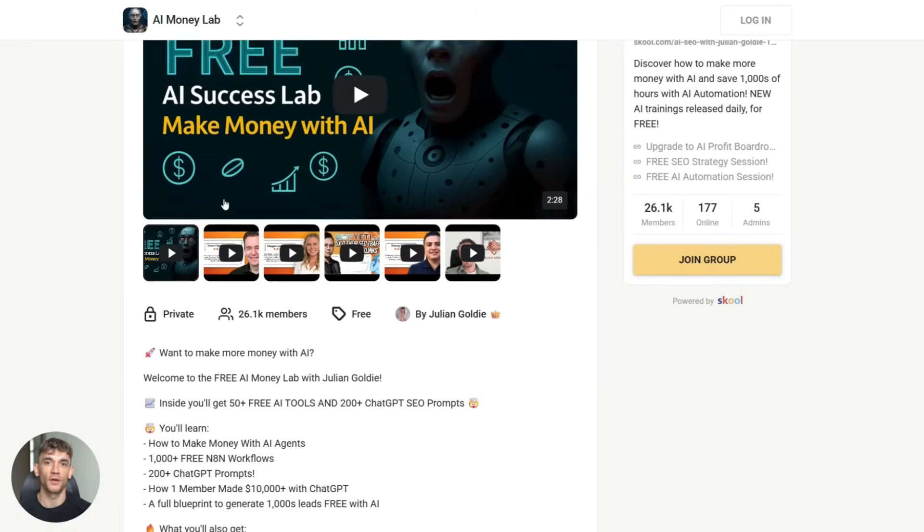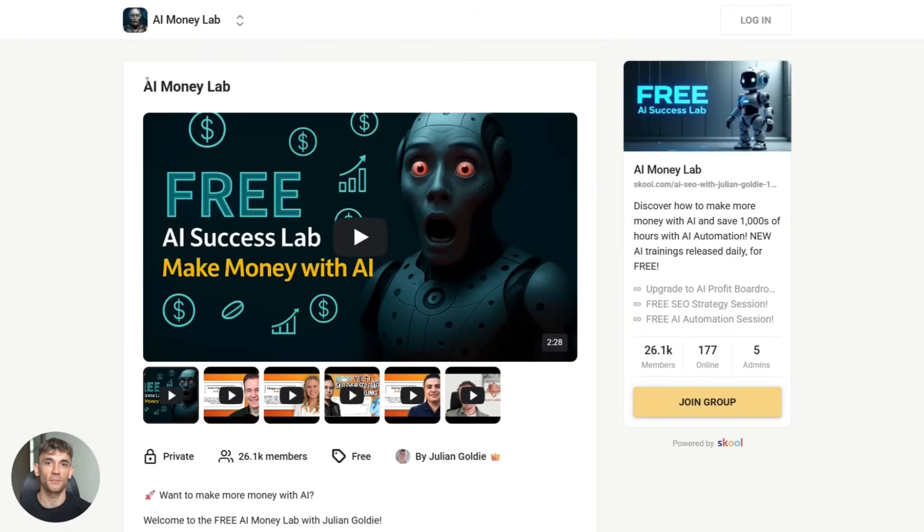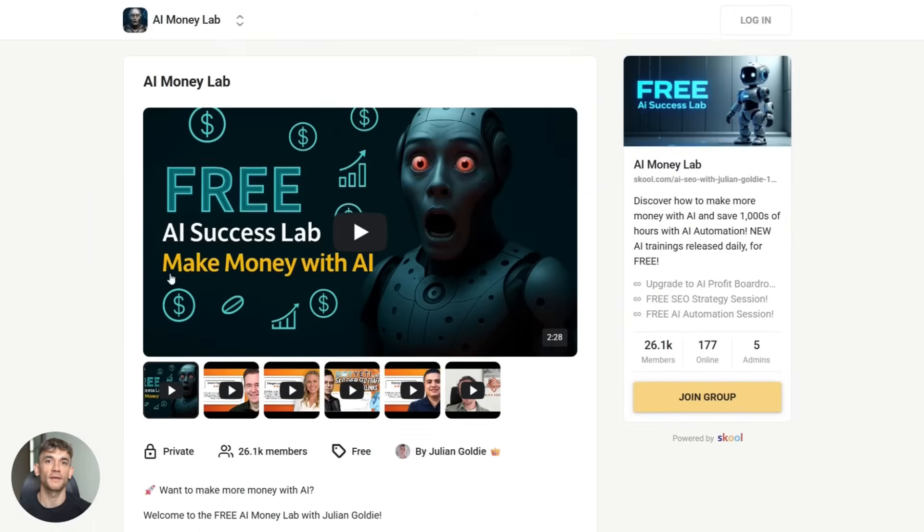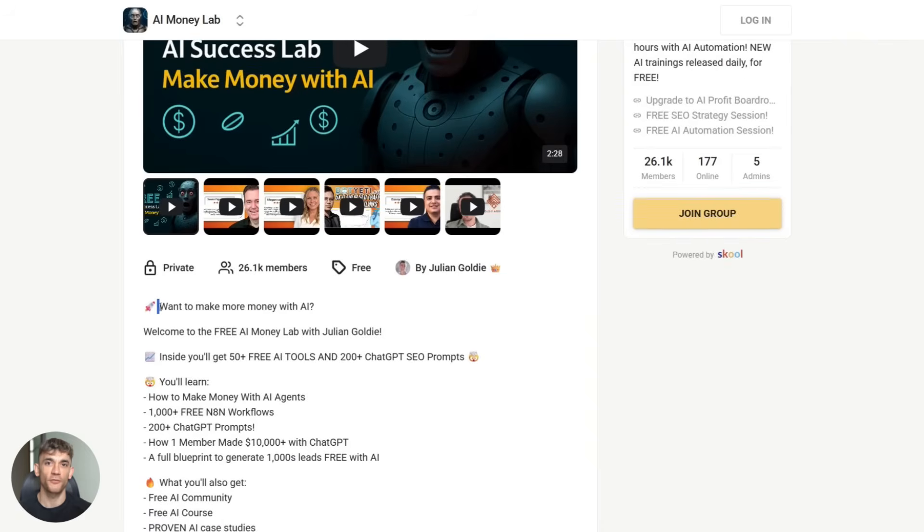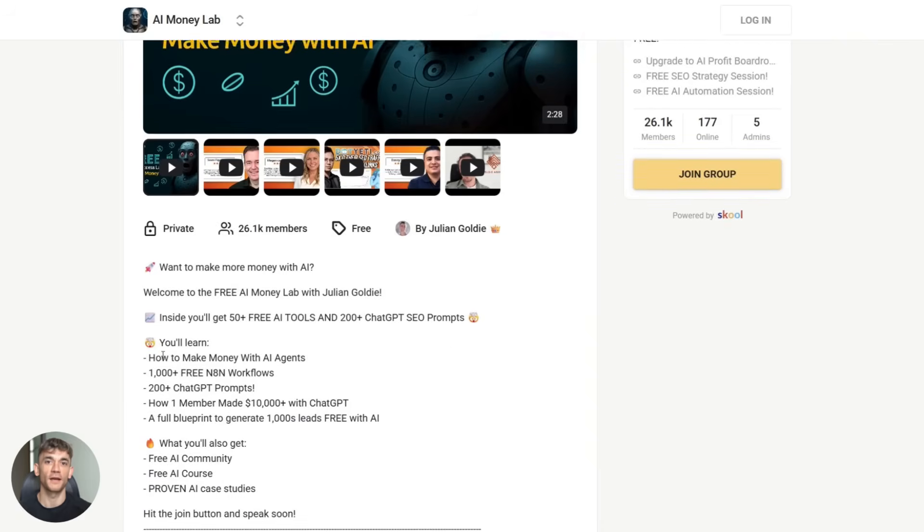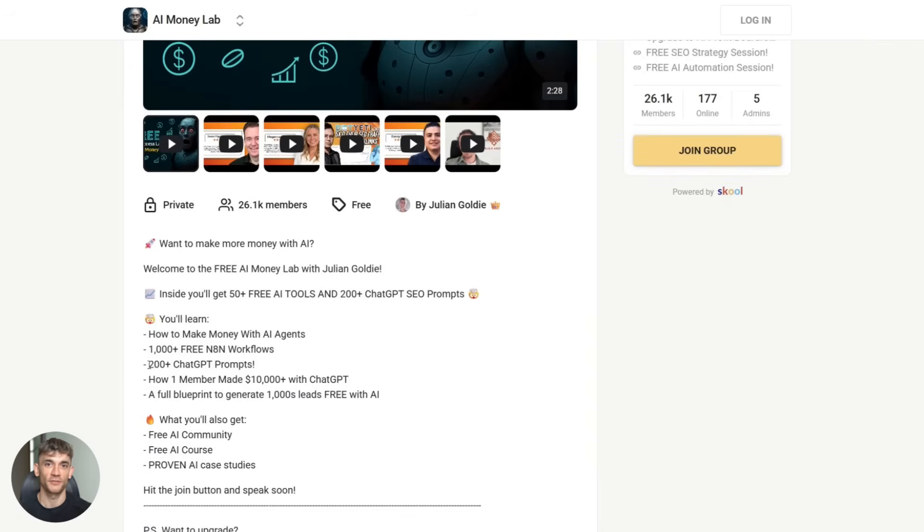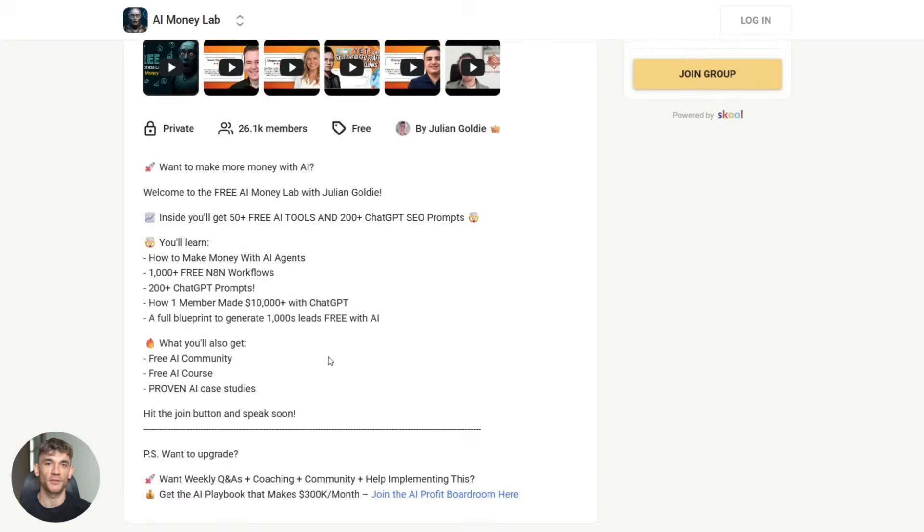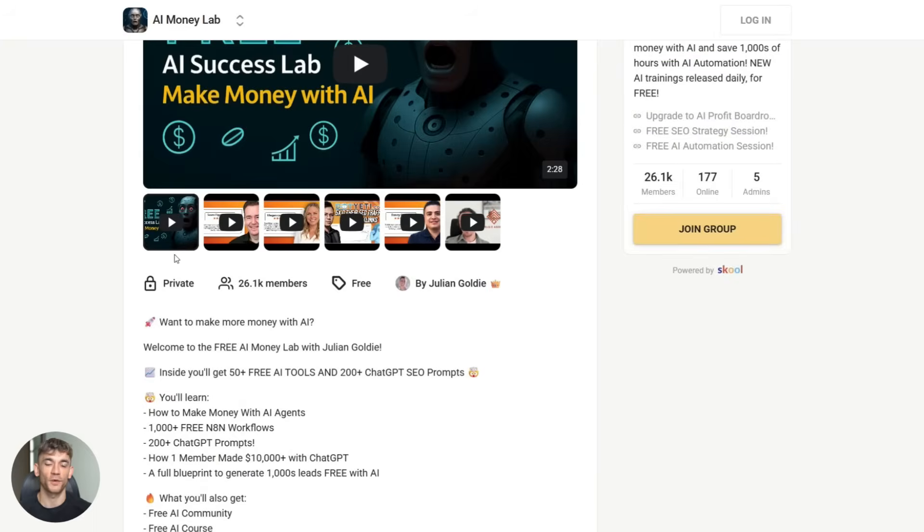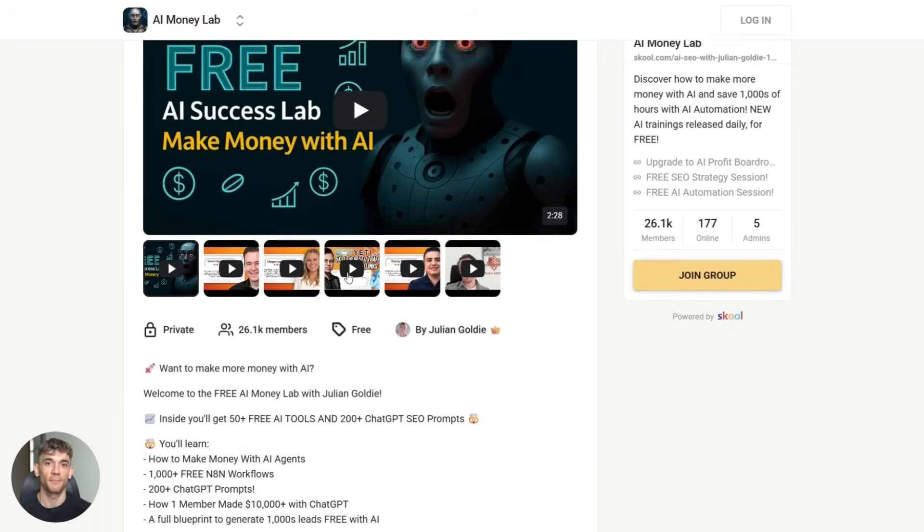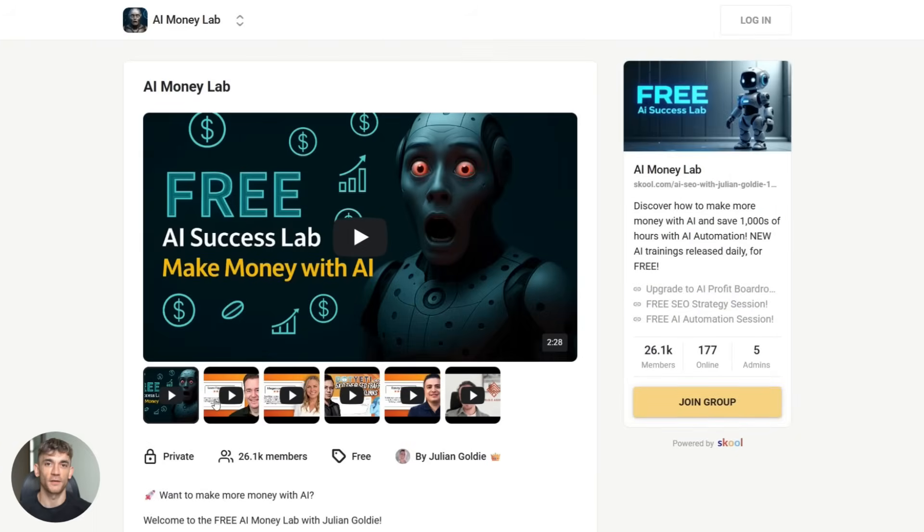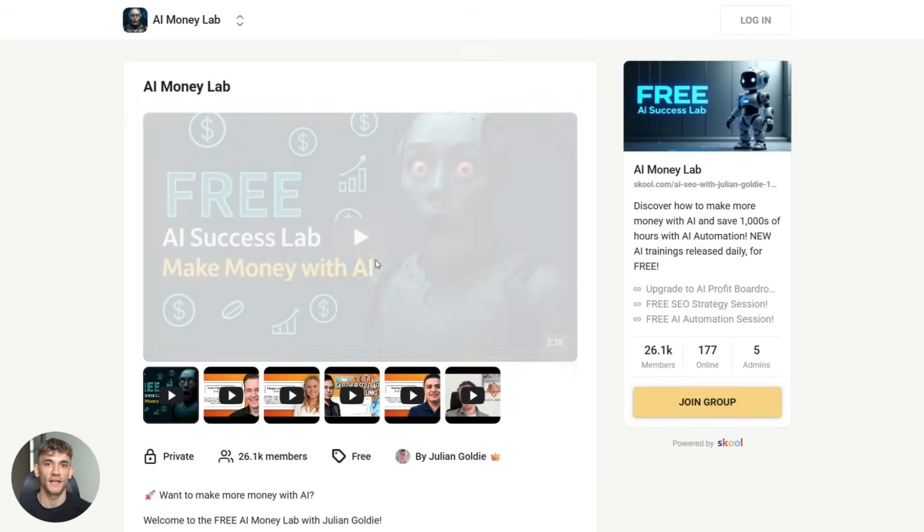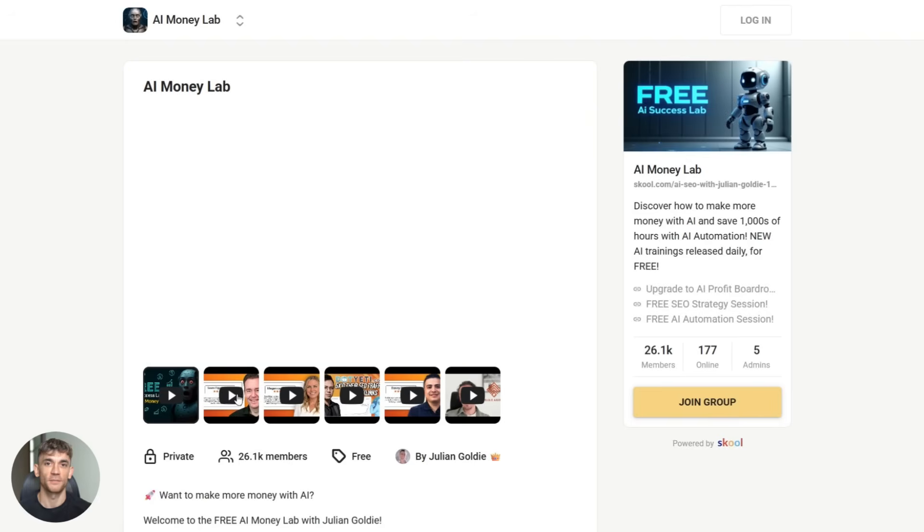If you want to learn more about making money with AI, you need to join my free AI Money Lab. Inside, you get over 50 free AI tools, over 200 ChatGPT SEO prompts, step-by-step guides on how to use AI agents to make money.